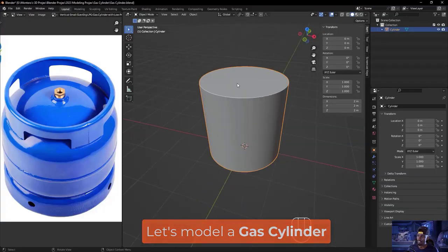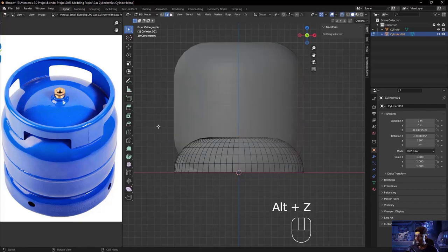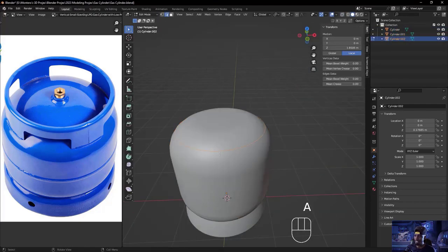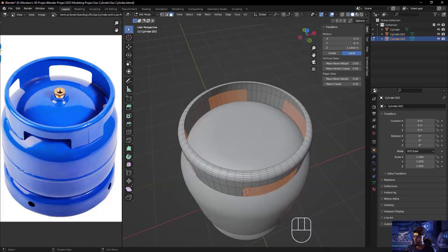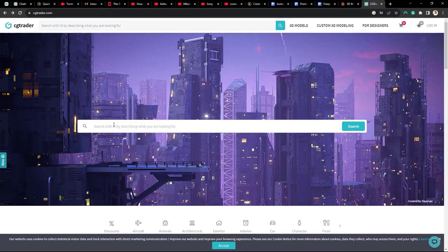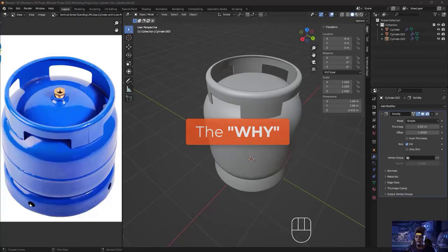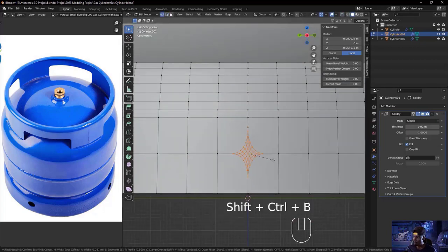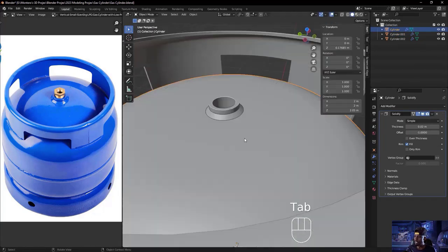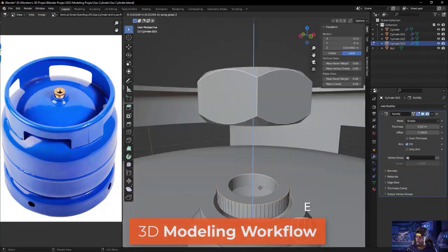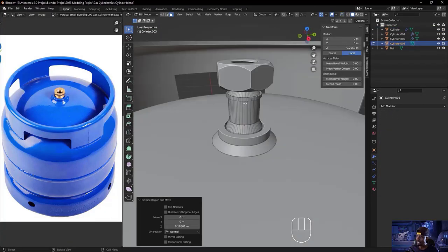Welcome back to another Blender 3D modeling class with Ken Mbessa. Today I'm very thrilled because I'll be showing you how to model a realistic 3D gas cylinder in Blender. But the goal here is not just to show you how to model the gas cylinder — you can easily download one from a 3D marketplace. The goal is to show you the why behind every tool you will use in this class, and to demonstrate a real 3D modeling workflow.